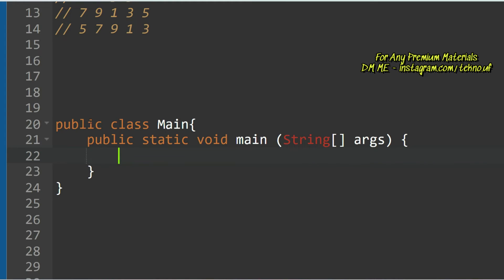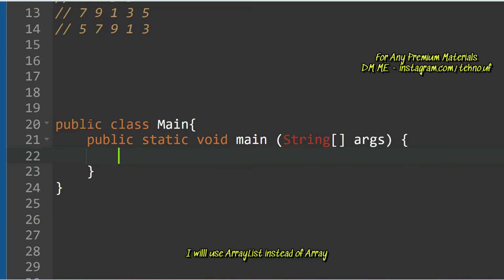Our approach is: first, iterate d times — that is, the number of times we have to rotate. In each iteration, we extract the last element, store it in a variable, and add it at the first position of the ArrayList. We repeat this d times, then return the updated ArrayList.